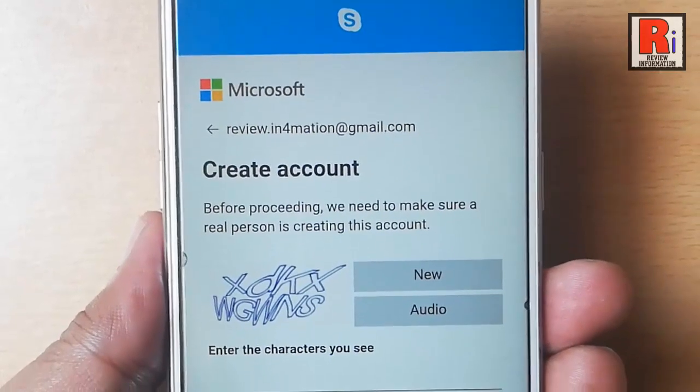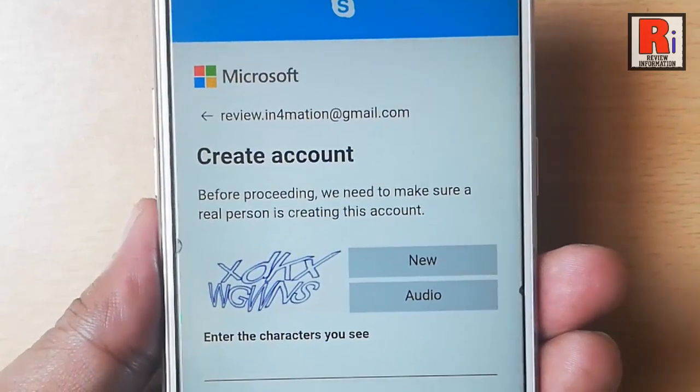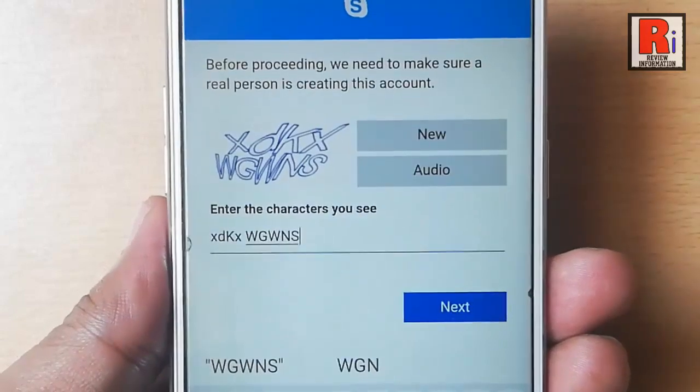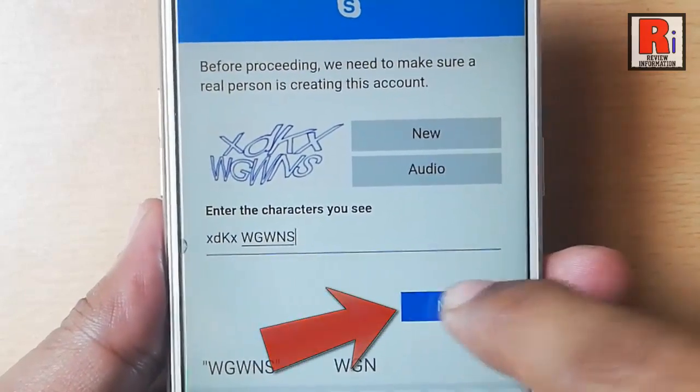Now you have to verify the captcha. Enter the characters you see, then tap on next.